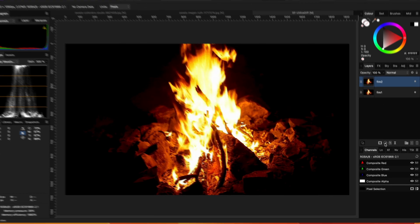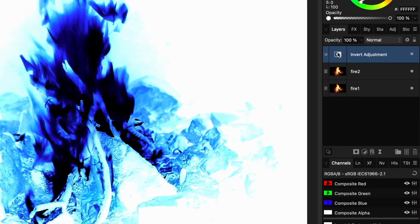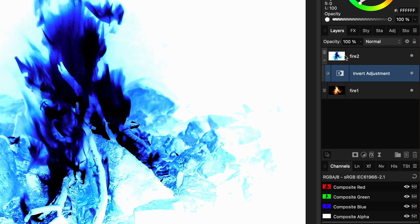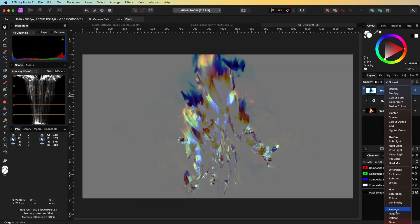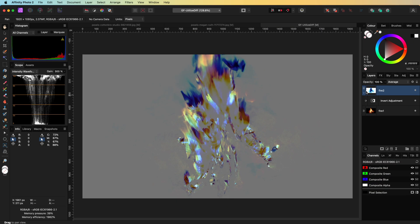Let's reset our document and start all over. This time, I will add an invert adjustment and move it as a child to the top layer so it gets only applied to that layer. When we change the blend mode to average or set the opacity to 50%, we get a very similar image as with the difference blend mode, but instead of black, grey will be the dominating color.